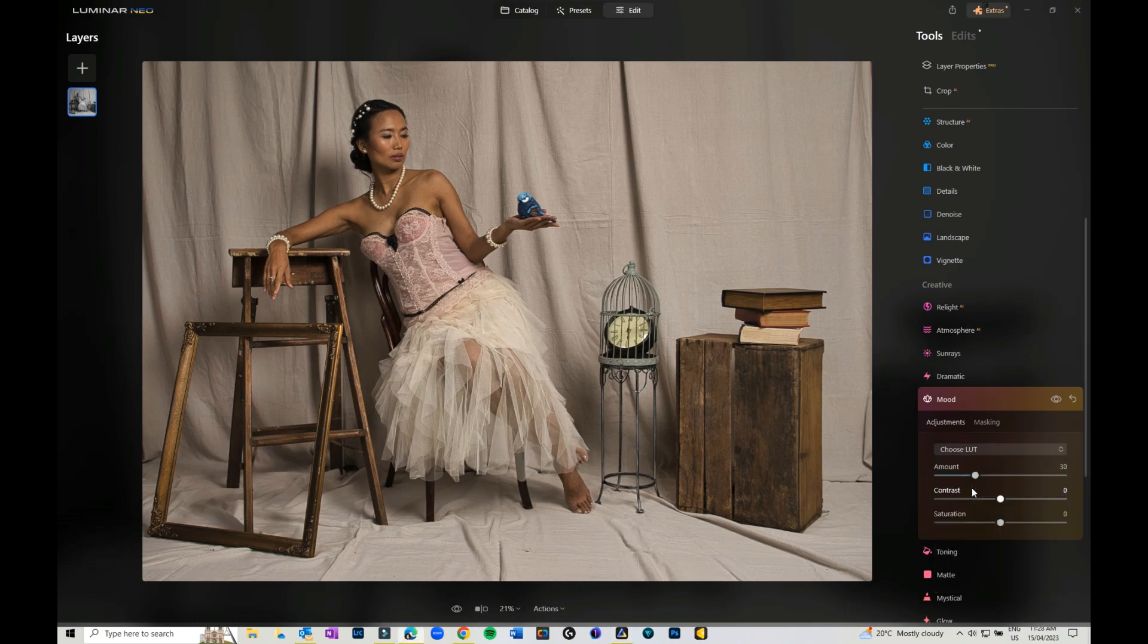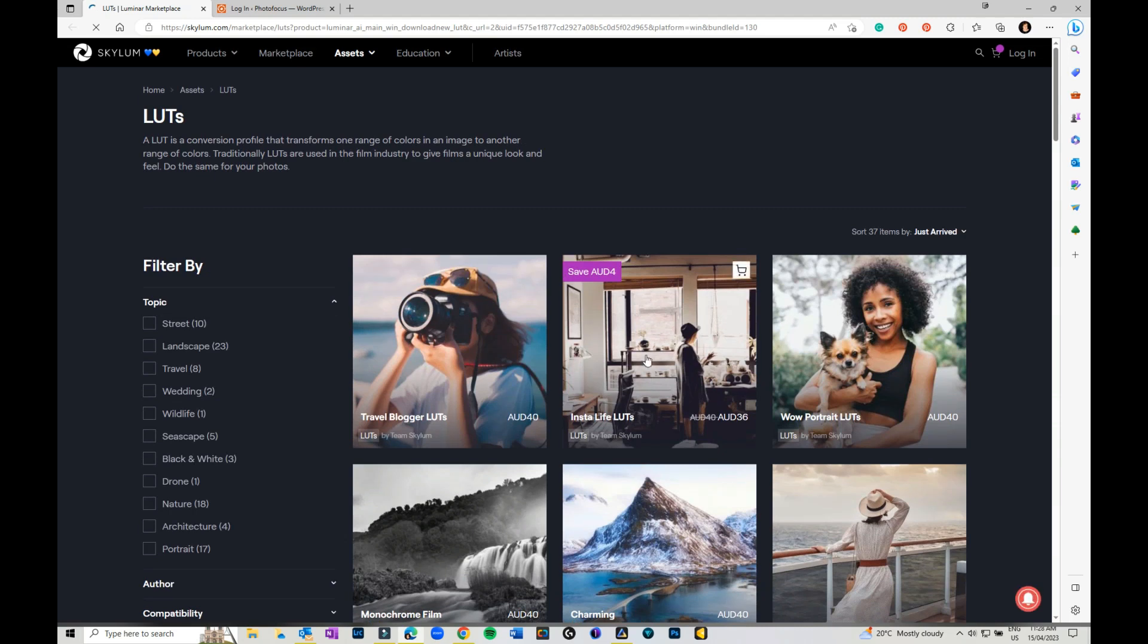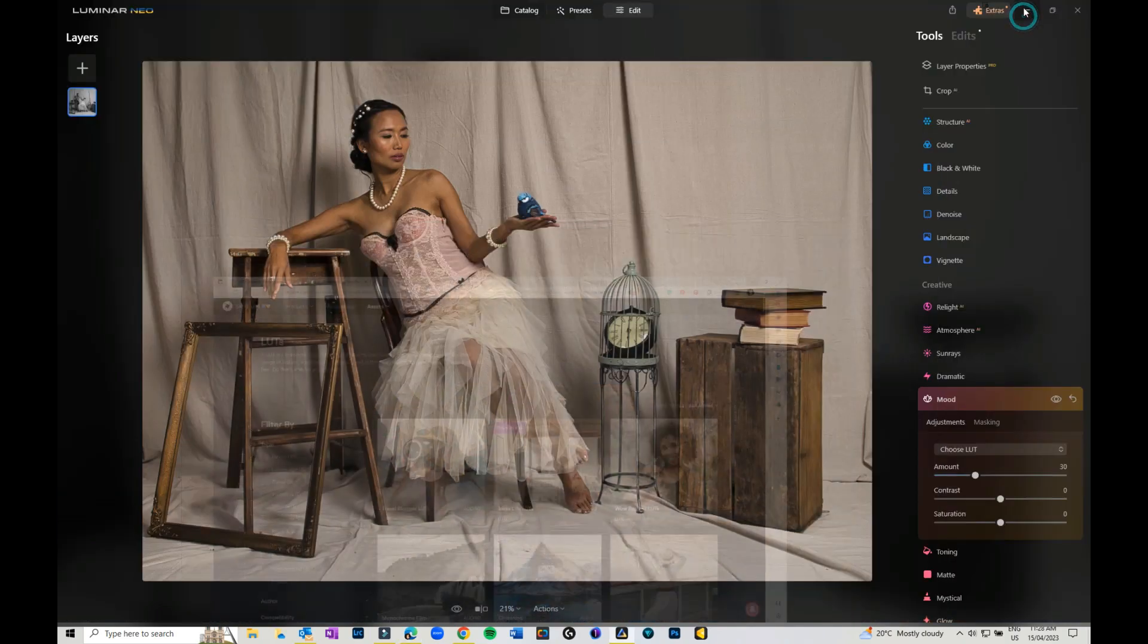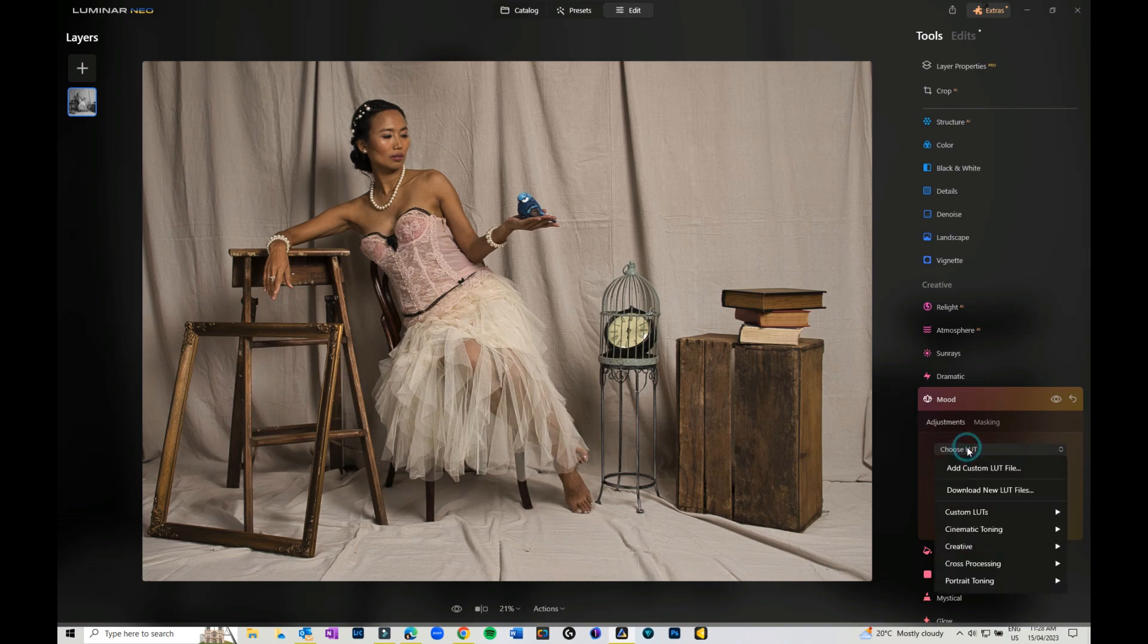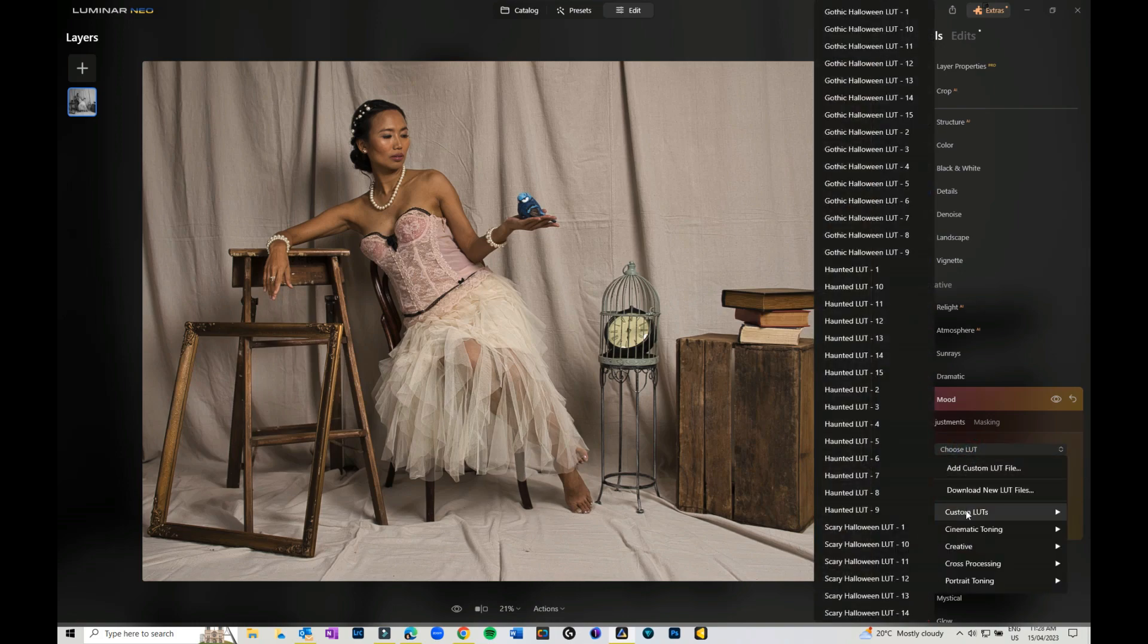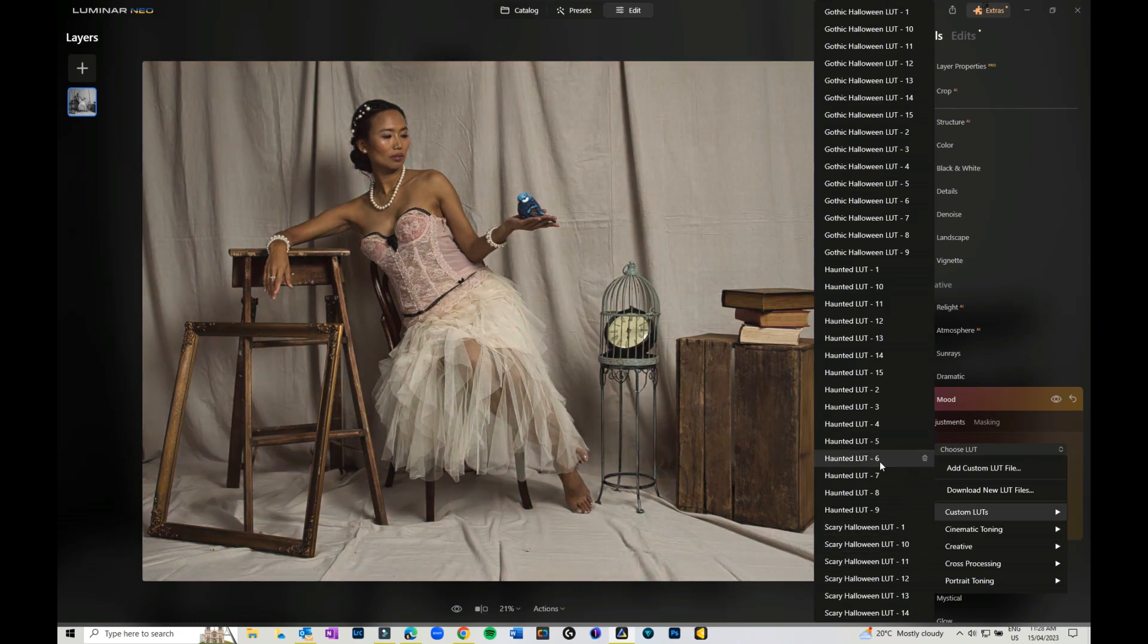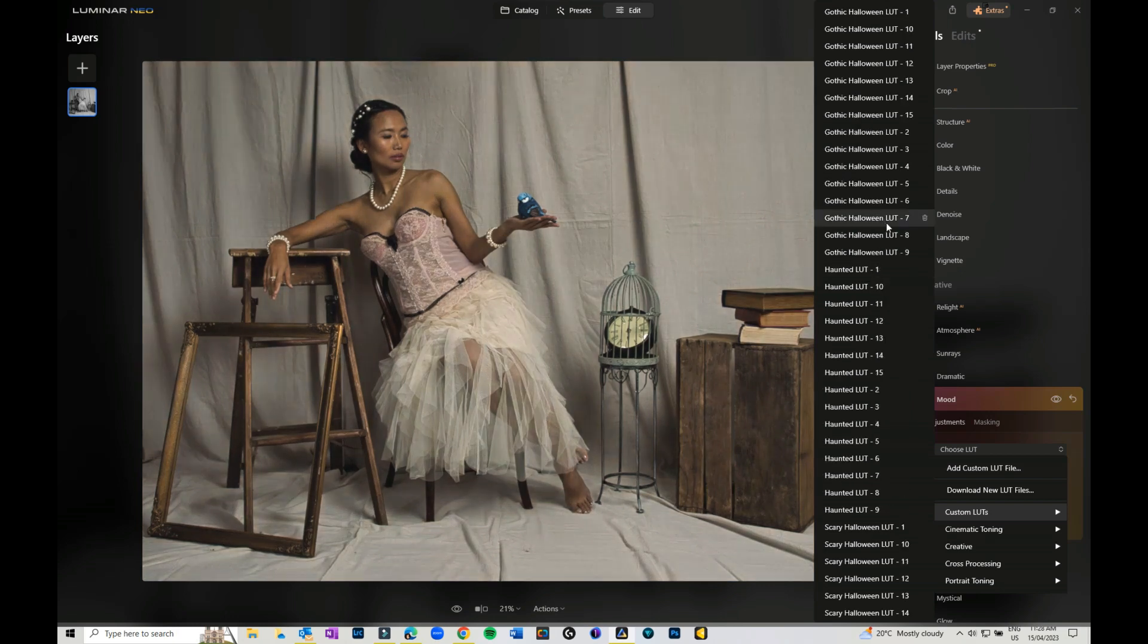There's also—you can download new LUT files or look files. If you click on that, it takes you over to Skylum, and there's various different lookups you can get from there. Any custom ones you've done—I've got a whole heap of ones for Halloween and all the rest of it—will be there.